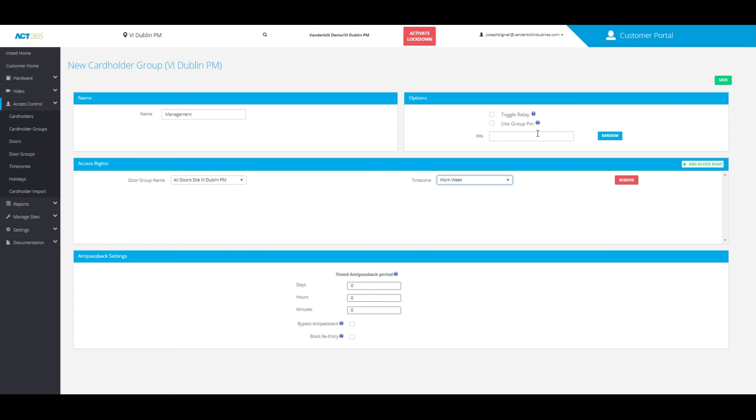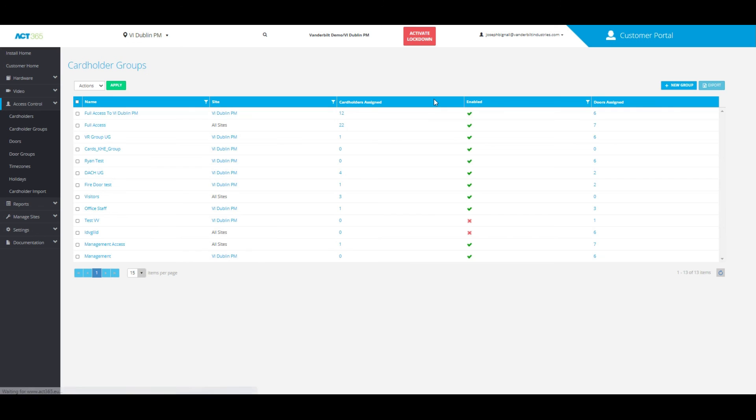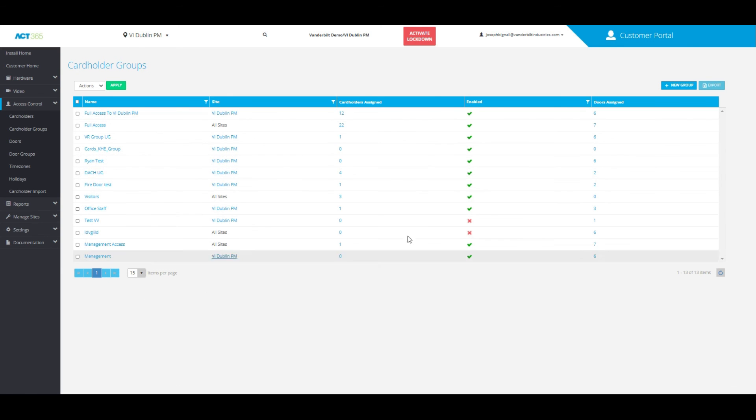Once you've added all these settings, click Save. You can see that the cardholder group has been saved successfully, and you are now ready to allow any cardholders access to that group. That's how you add a cardholder group to the system.